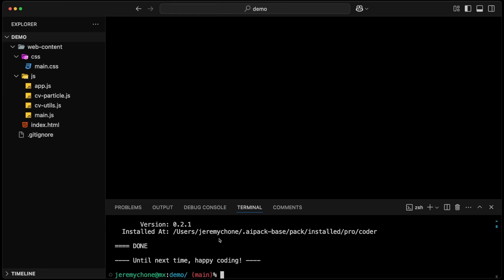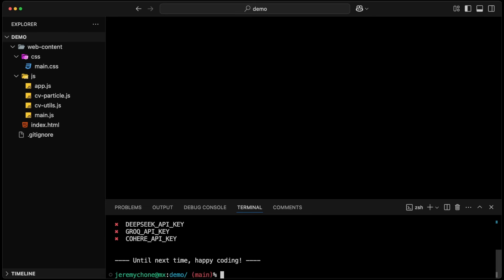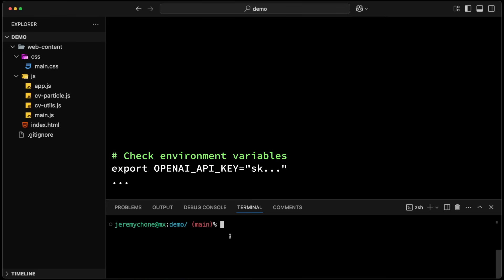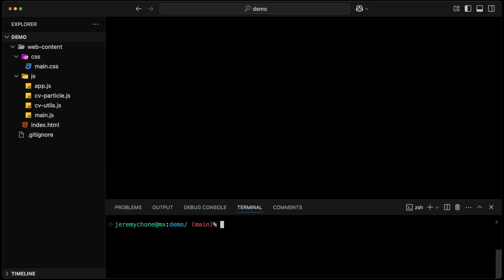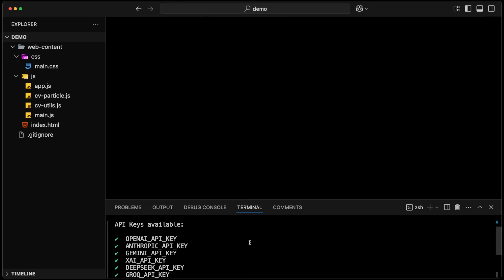You have to make sure that you have your keys. The way we check if we have our keys, we can do AIP check keys. That will show us the keys that we have in the environment variable. Obviously it doesn't display the actual key values. I'll do that offline, and now if I do it again — AIP check keys — it's showing that I have all my keys.